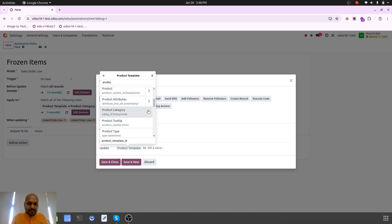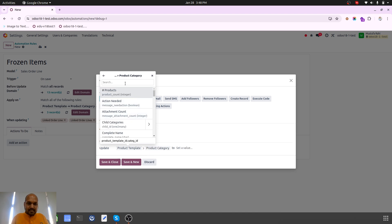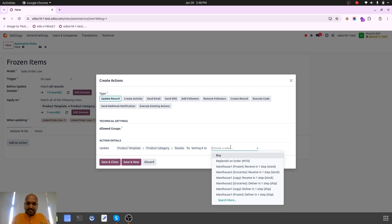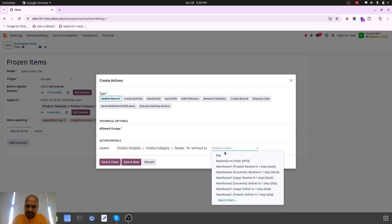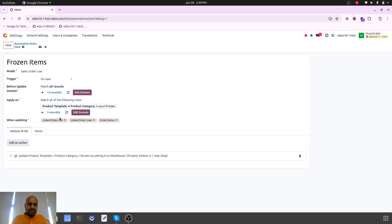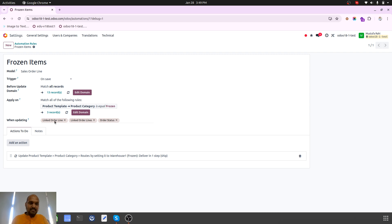Product category, delivery, and then routes by setting it to - for this I have chosen the frozen, so my delivery route should be frozen. This one action I have written for frozen item, so it will automatically select based on save, based on the conditions.